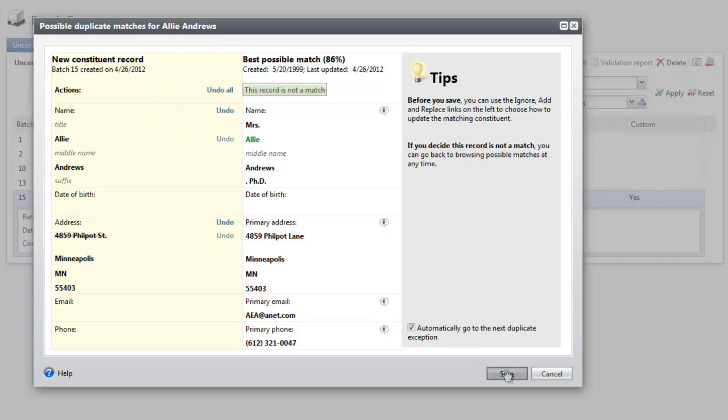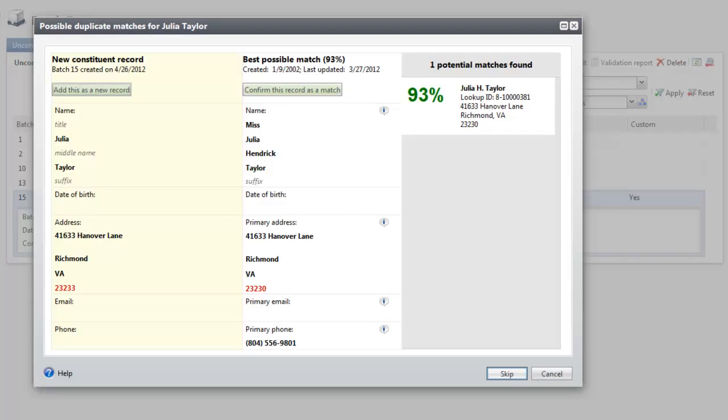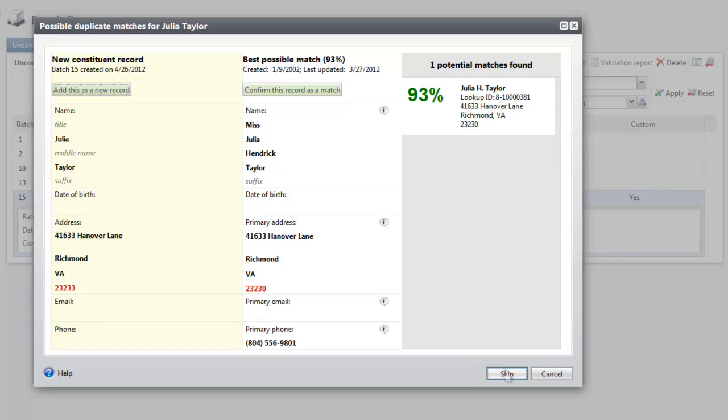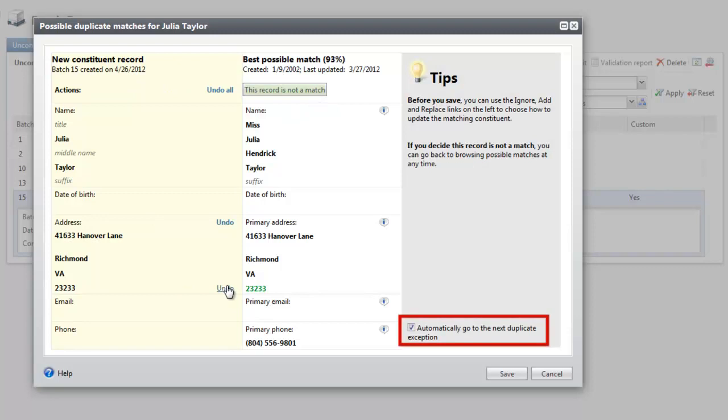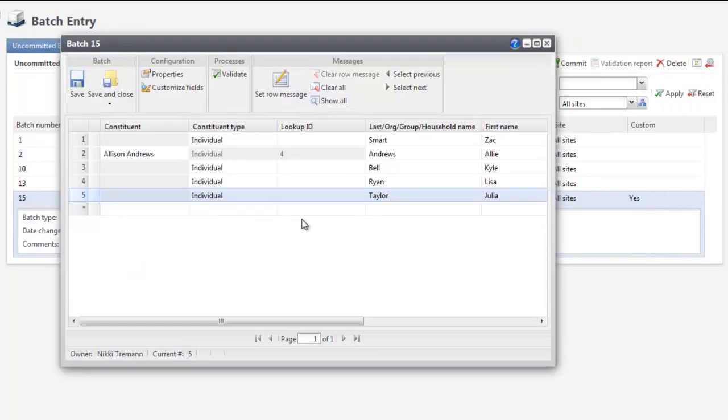There are a couple of additional options to help you move quickly through all the rows in the batch. You can click Skip to close the screen without changes and automatically open the next matched record. If you select Automatically go to the next duplicate exception, when you click Save, the program automatically opens the next record in the batch with possible matches.